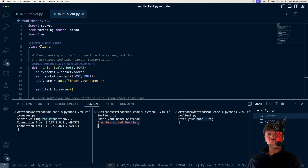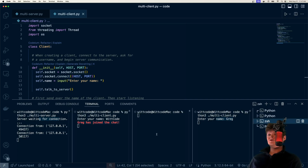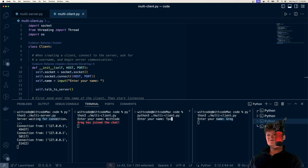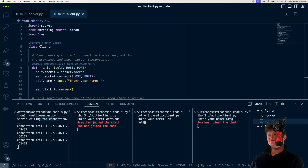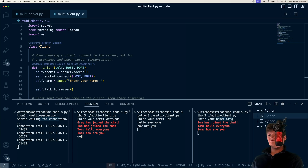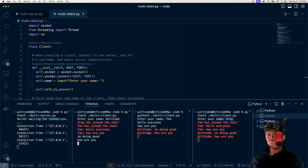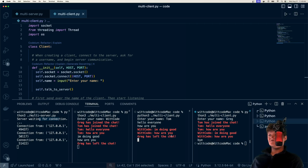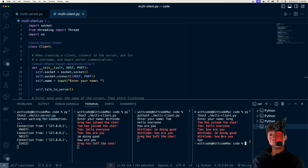As another demonstration, let's add another client. We'll enter another name — let's say Tom this time. It'll say Tom has joined the chat. Then we can just start sending messages like 'hello everyone, how are you?' And we can respond: 'I'm doing good, how are you?' And we can easily leave the chat — if we enter 'bye', it'll say Greg has left the chat, broadcast out to everyone, and that program will close.